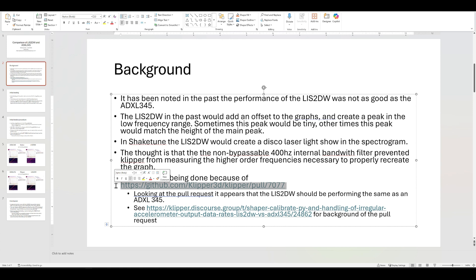And it ends up being, the end result for you that wanted to close this video out early, is that it had to do with how they were getting the data off of the LIS2DW.